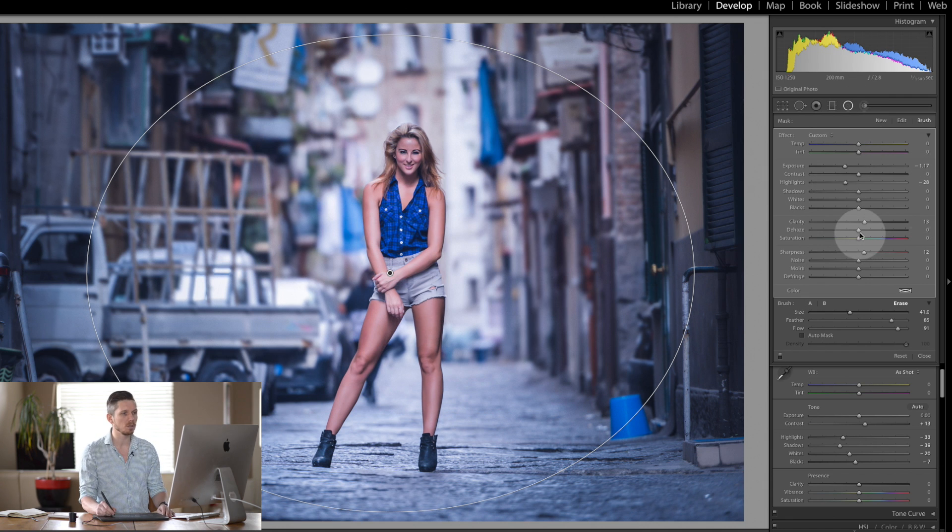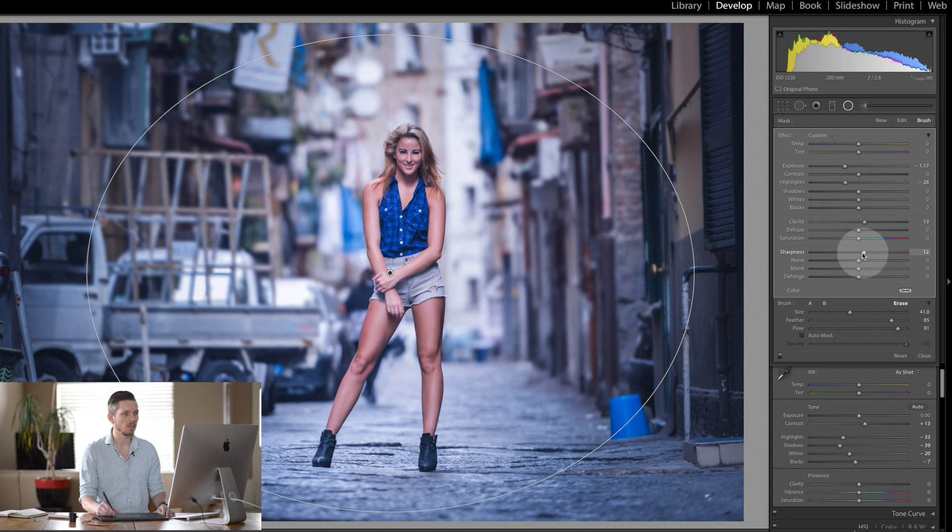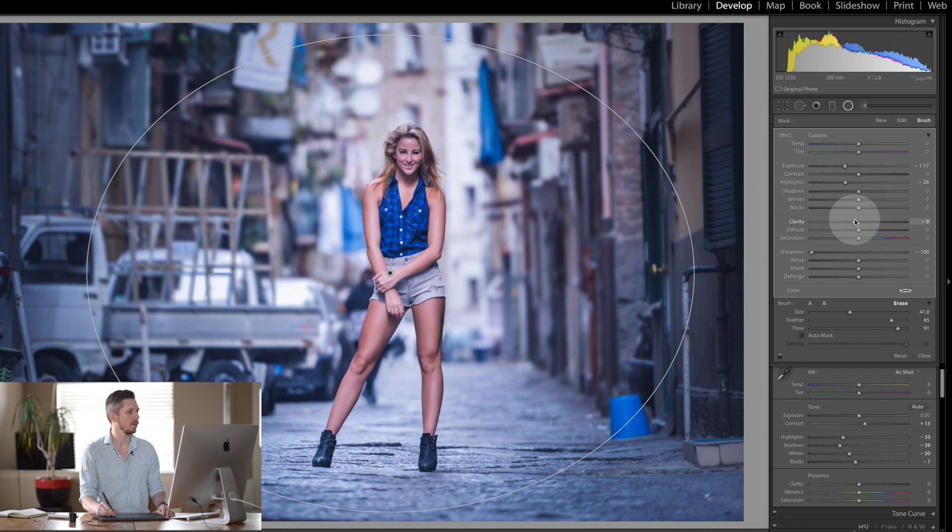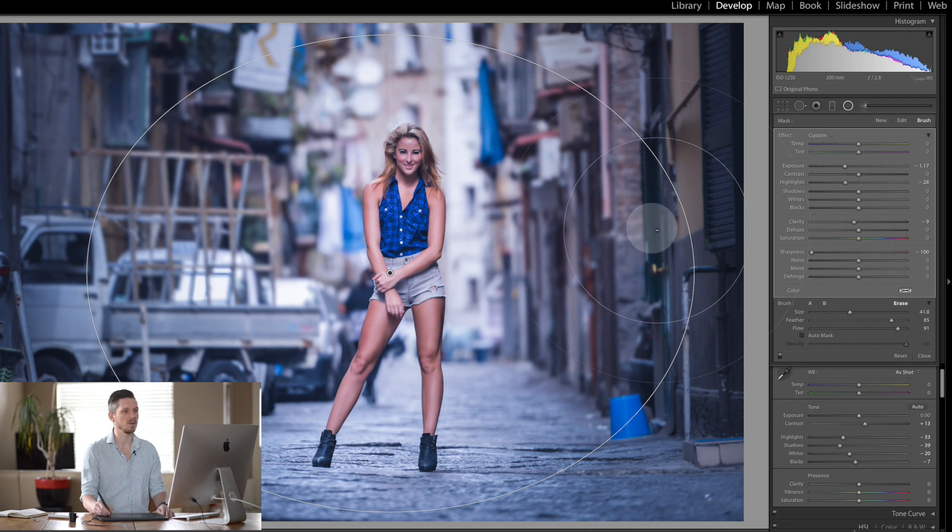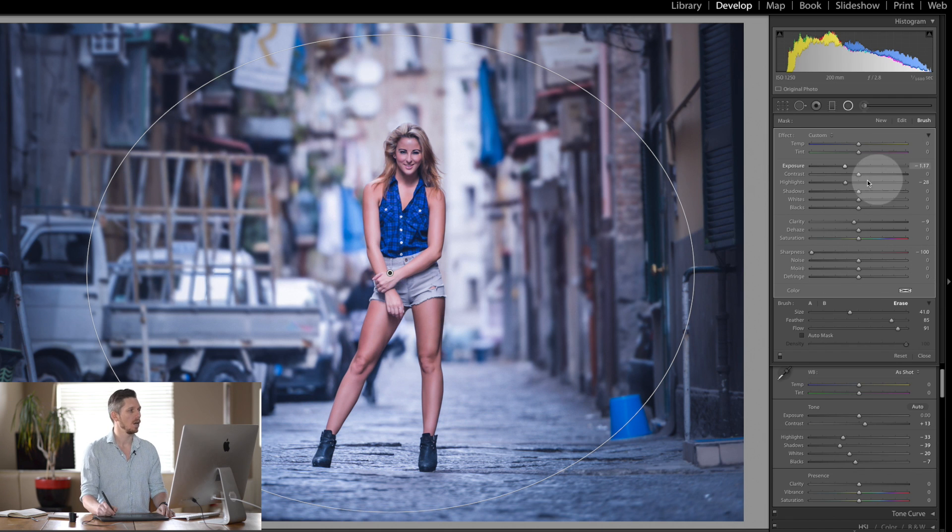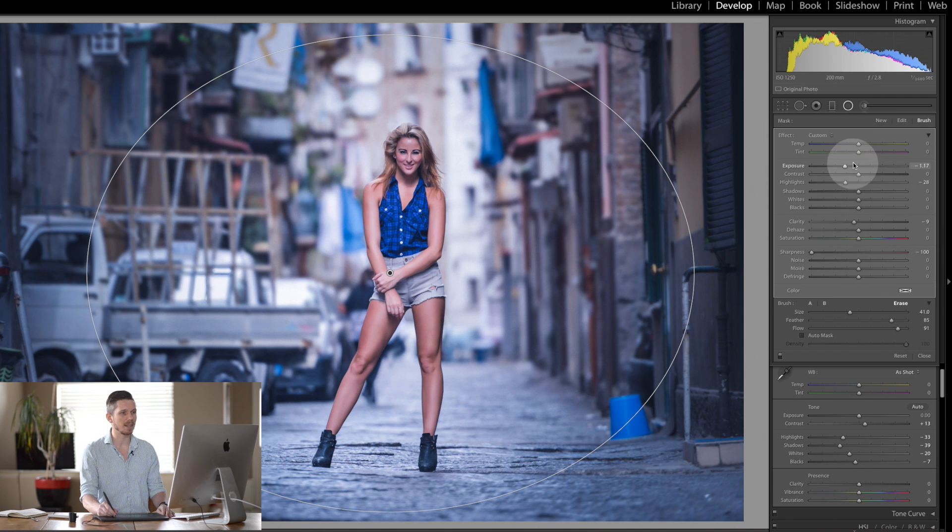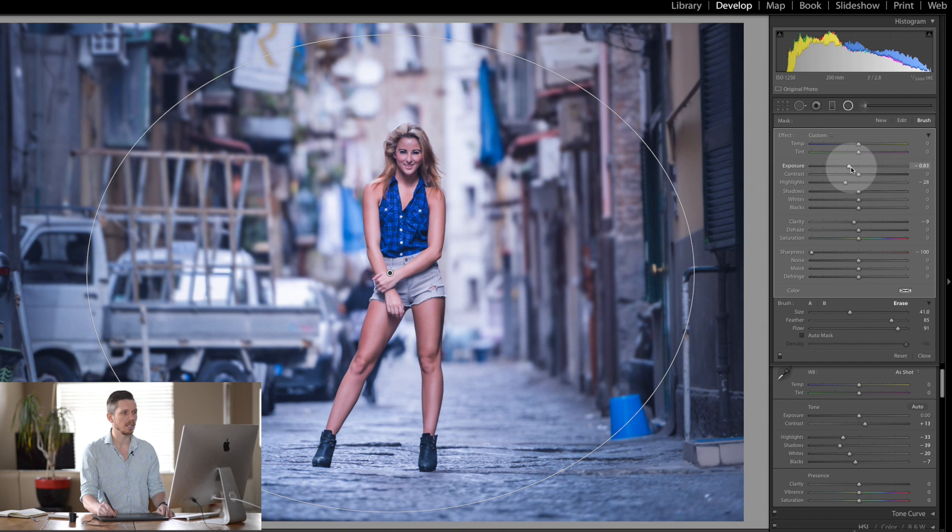I kind of like the way that looks. We're also going to pull down the sharpness and the clarity out here. It's going to blur off those edges a little bit too. That's starting to look good. I think I've knocked it down a little bit too much, so let's set it there.